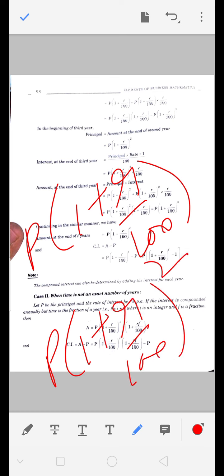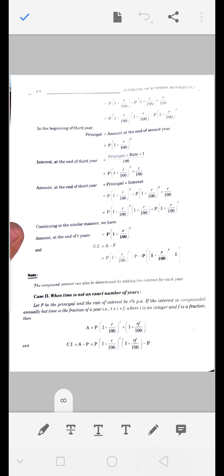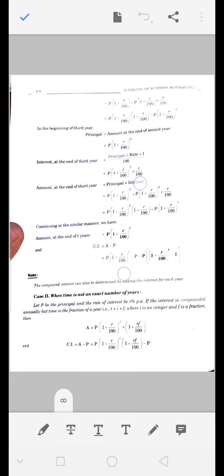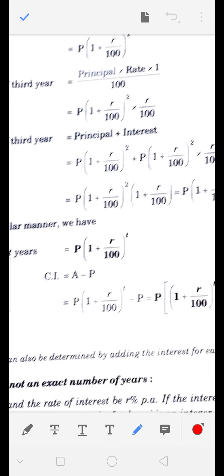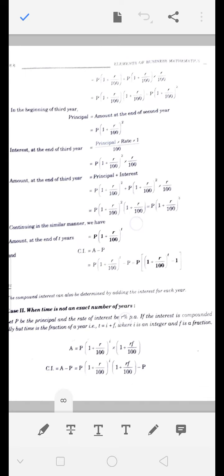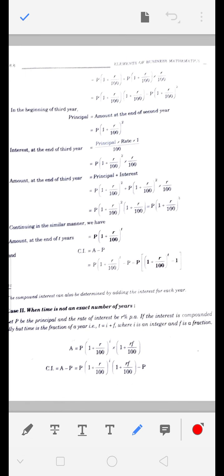तीसरे साल में P(1 + R/100)³ होगा, चौथे साल में power 4, पाँचवें में power 5 - जितना T है उतनी बार power T आ जाएगा। Amount after T years में power T आ गई। Formula: A = P(1 + R/100)^T। यह हमारा नया amount है।